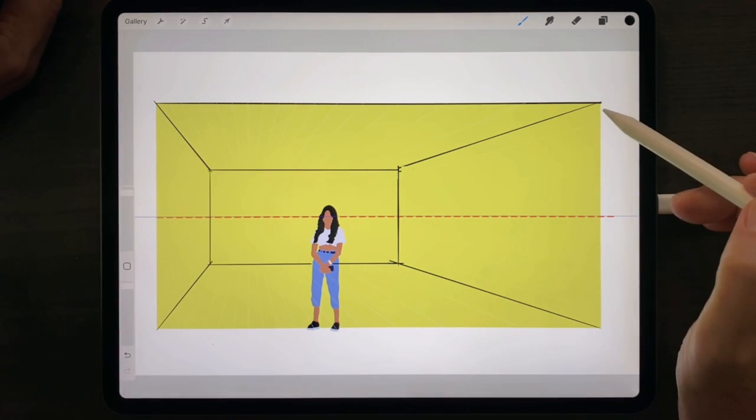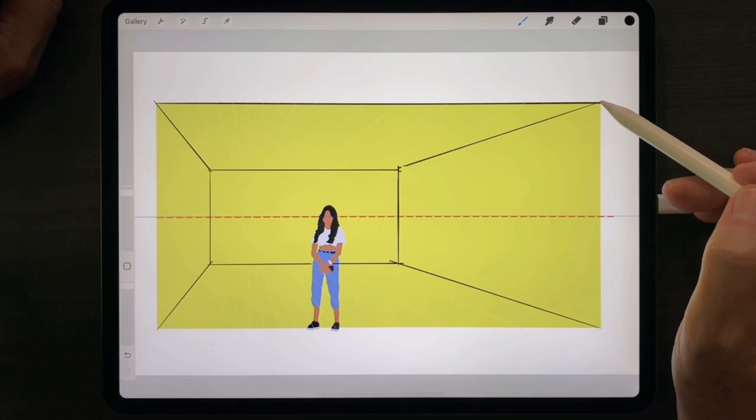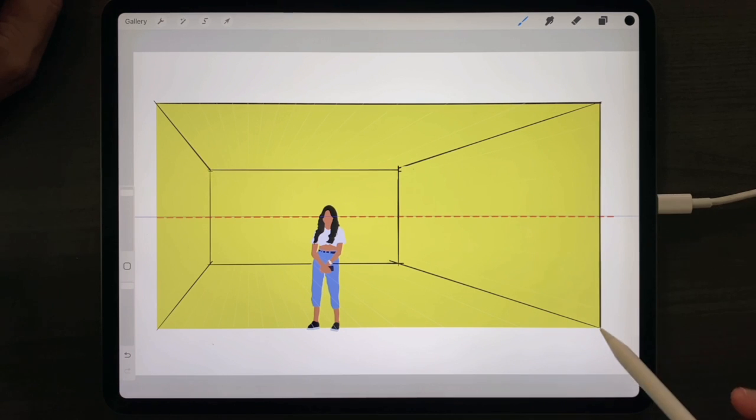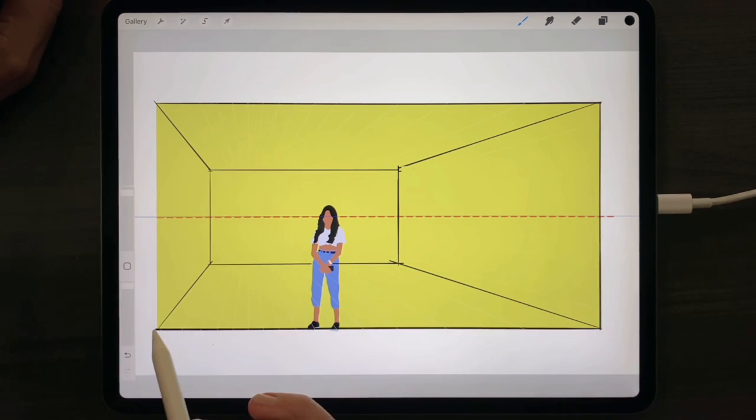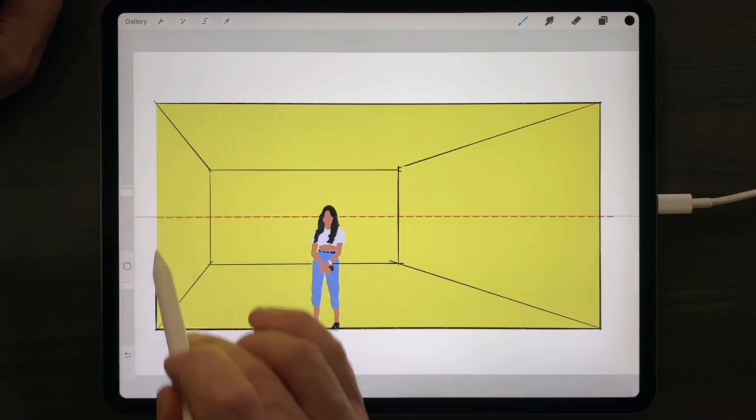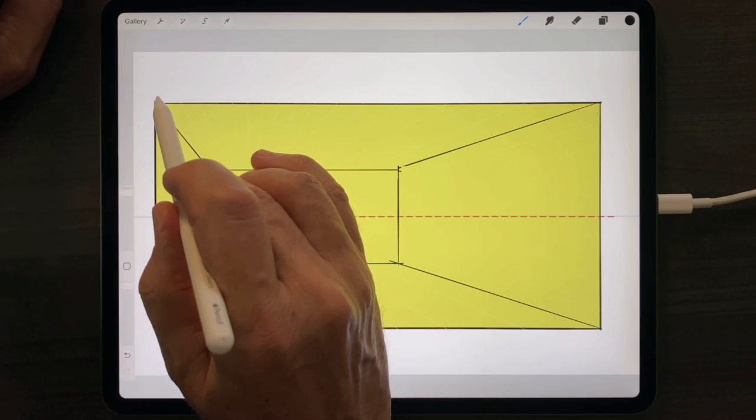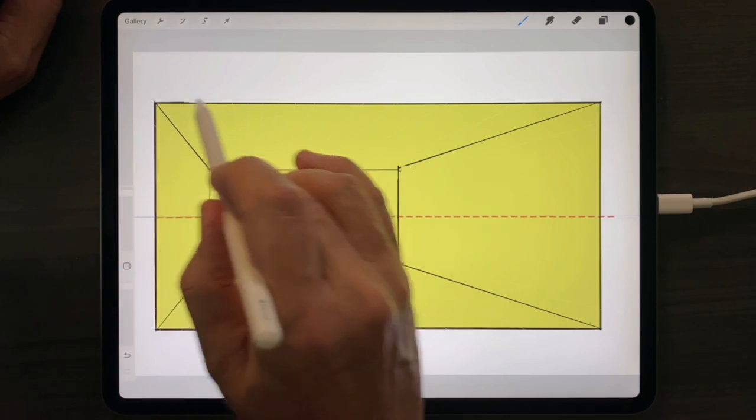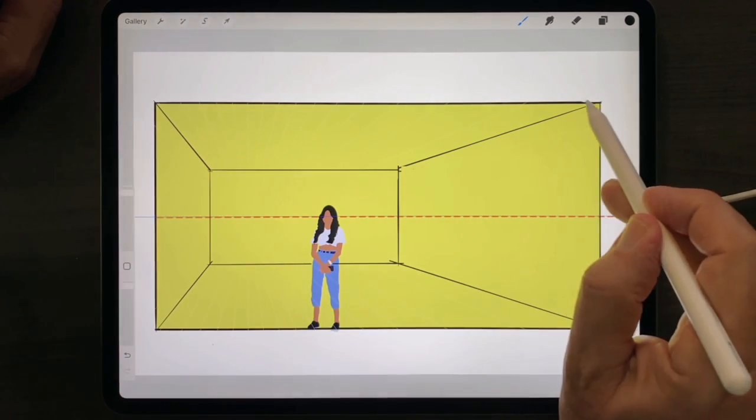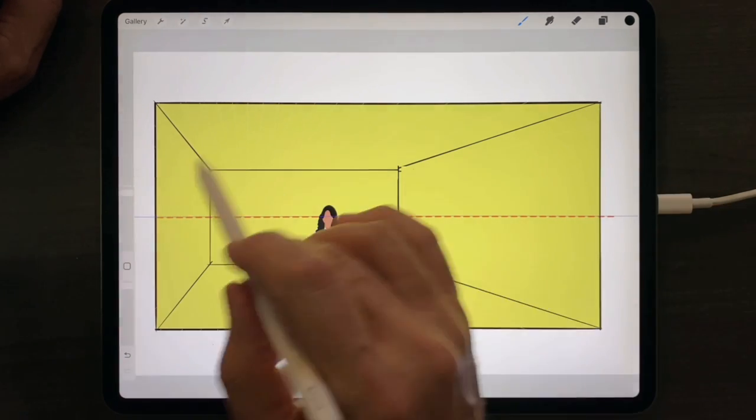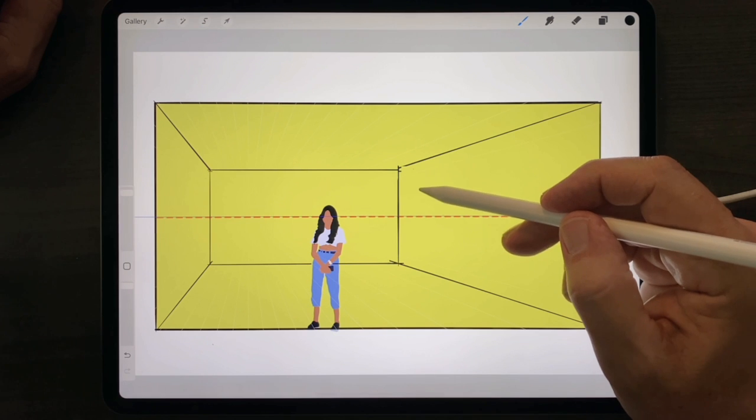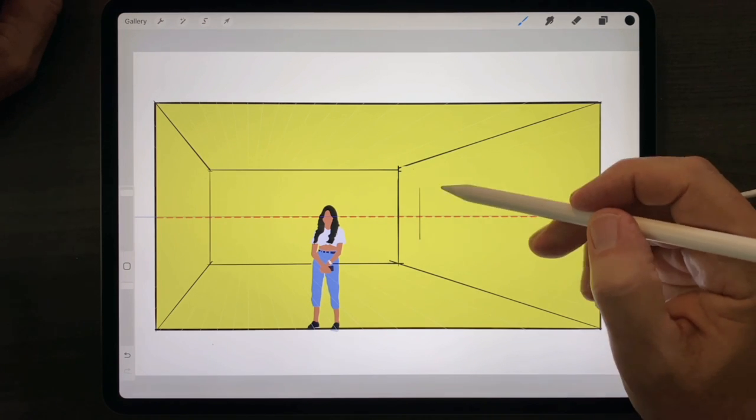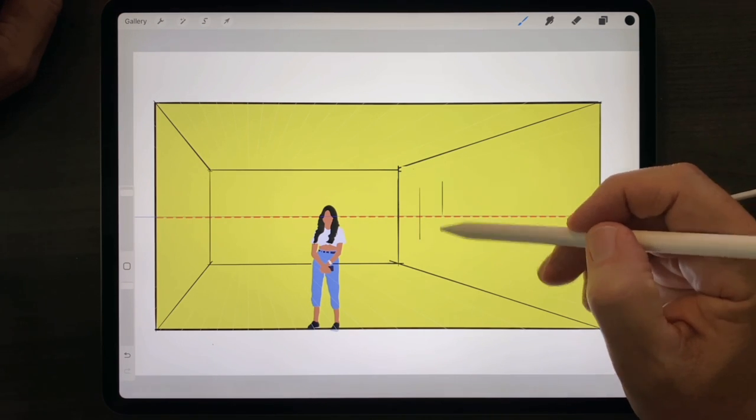Notice also that in addition to the lines following to the vanishing point, you'll also retain the ability to draw verticals and horizontals.